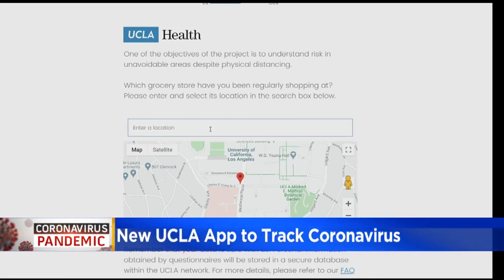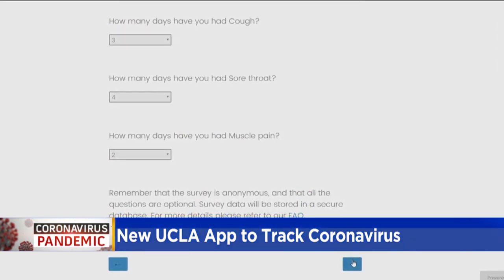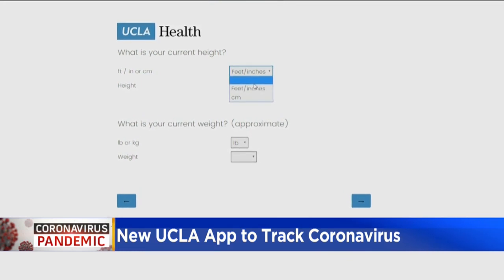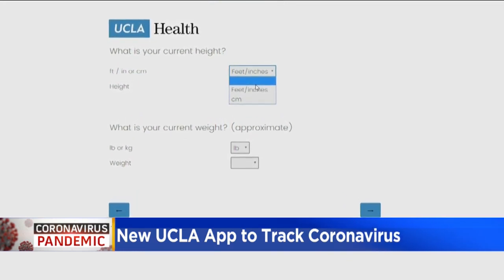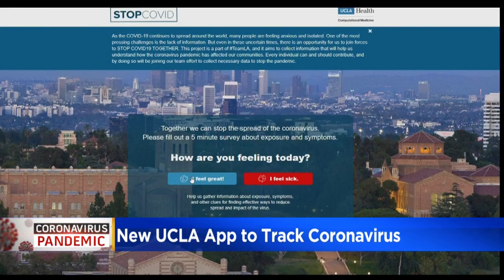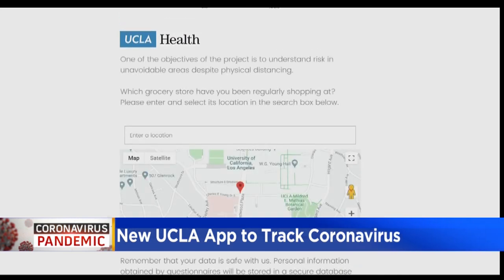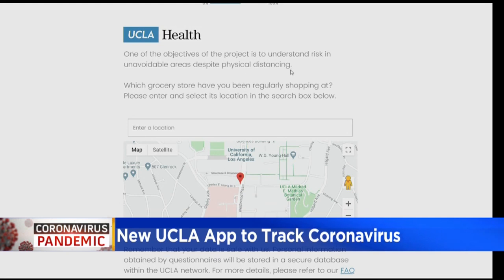The basic idea is that what we need from people is basically getting some information. So if you, the public, can go in and give us information through this survey about the spread of the disease, about your symptoms, about the exposure, and about things like social distancing, that could be incorporated into a model that we could then use to forecast what's going to happen in the local communities.